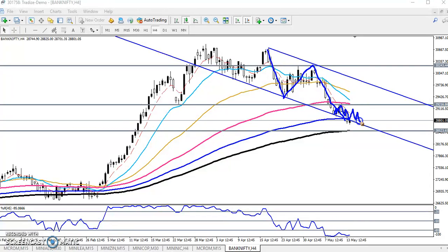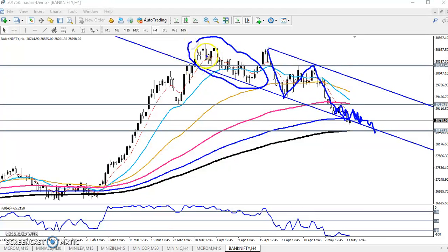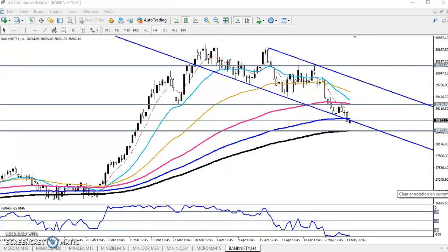Bank Nifty is running near the lower supporting trend line in this area. If you see the previous market behavior, the price was running in this same range. Now we are seeing similar market behavior here again.